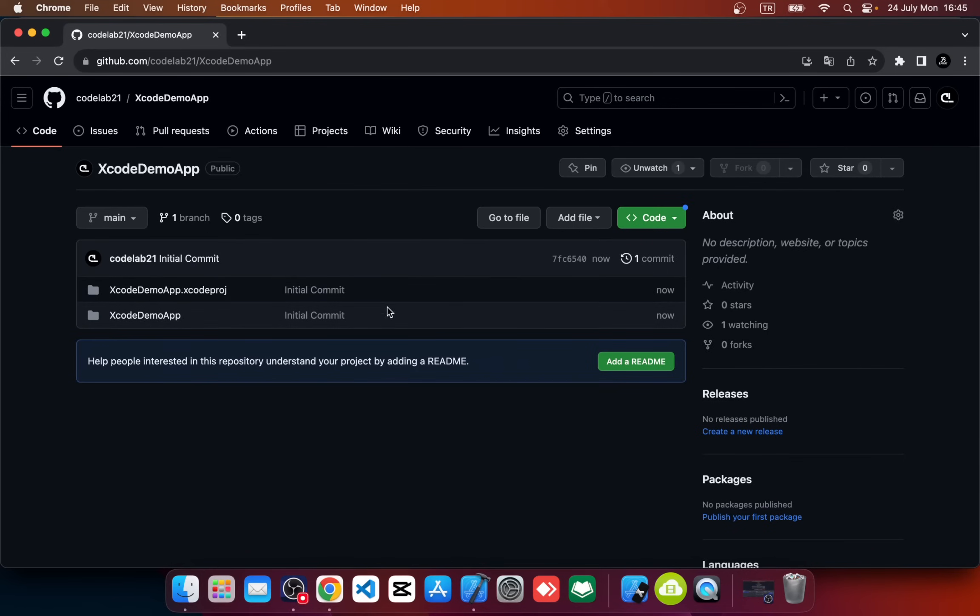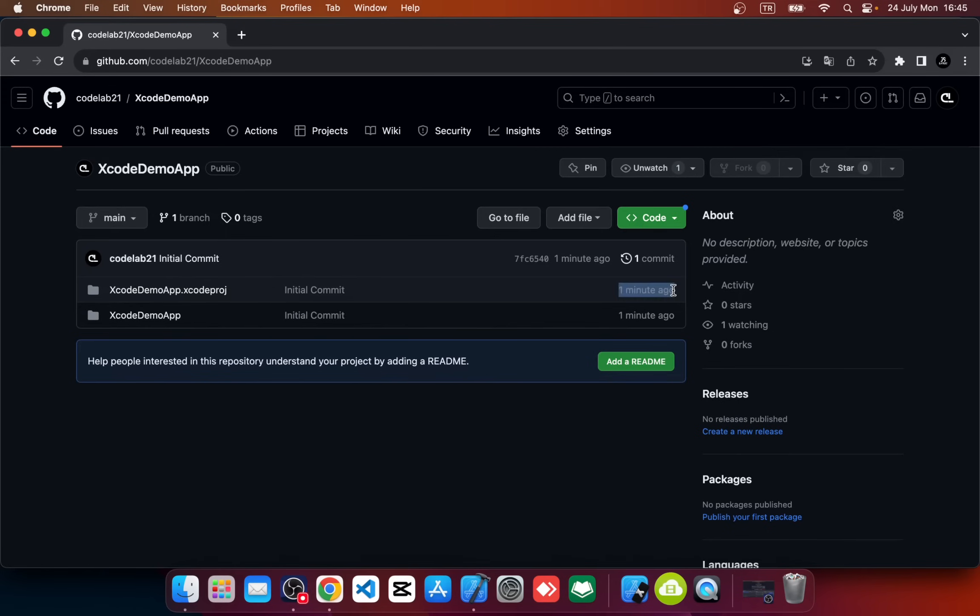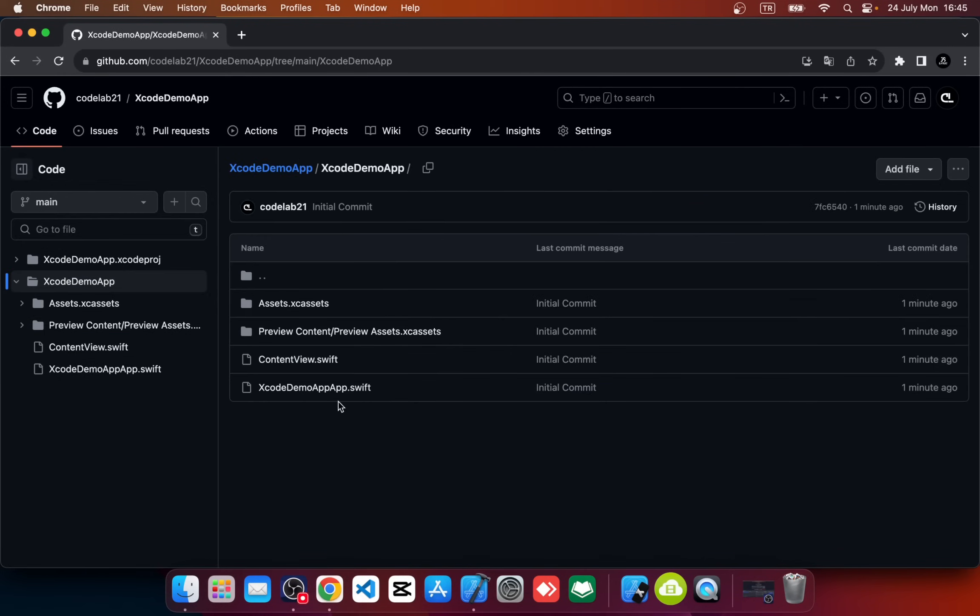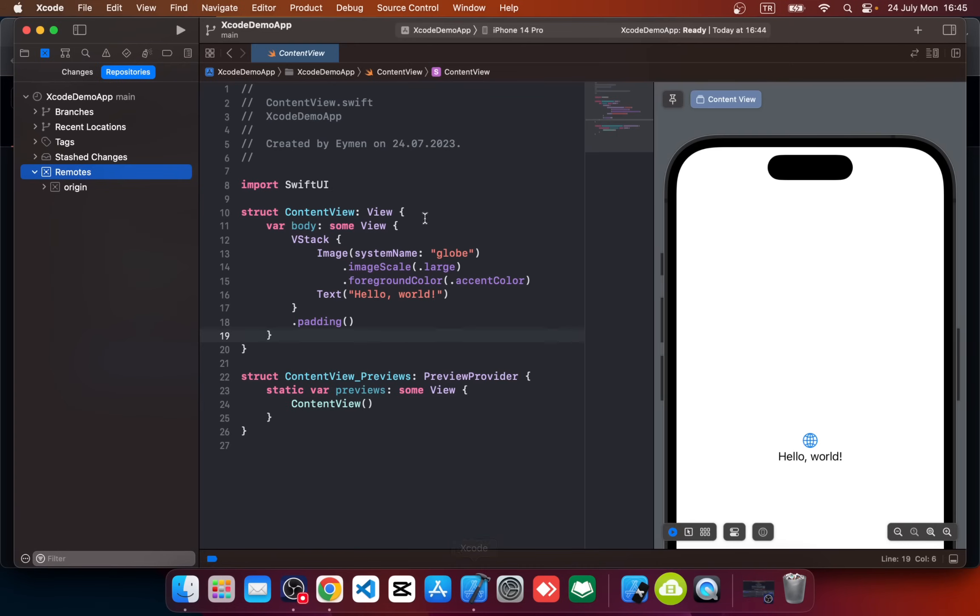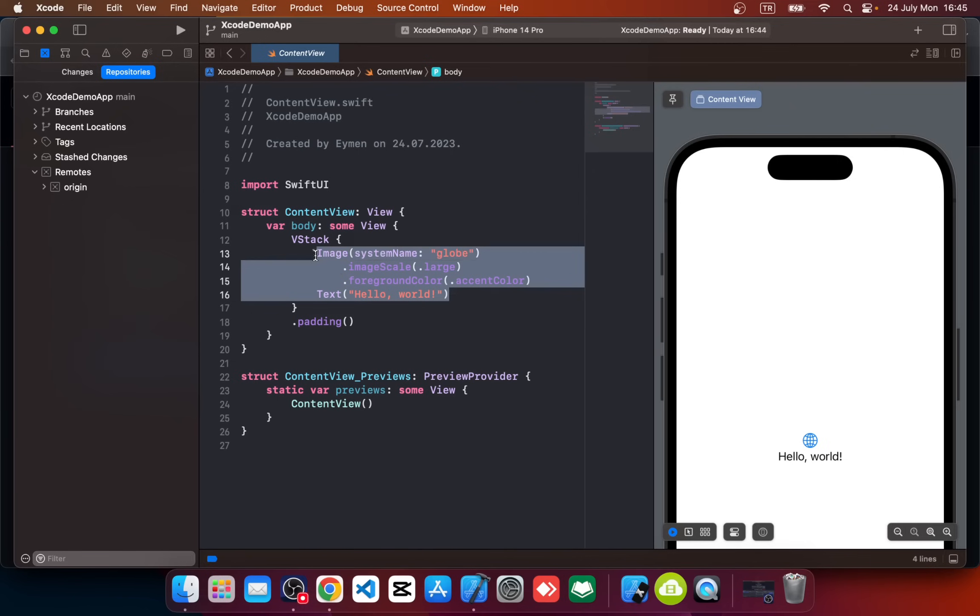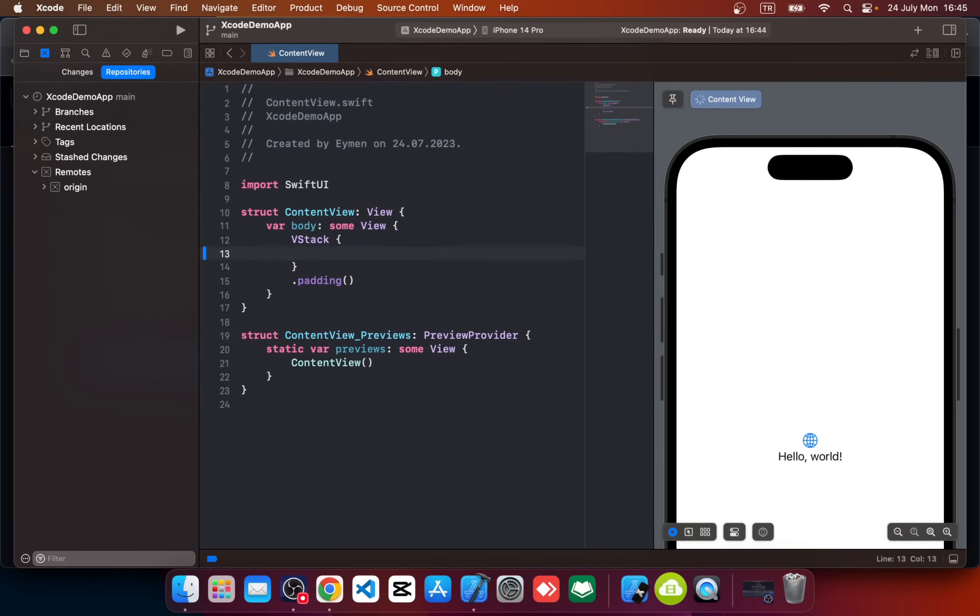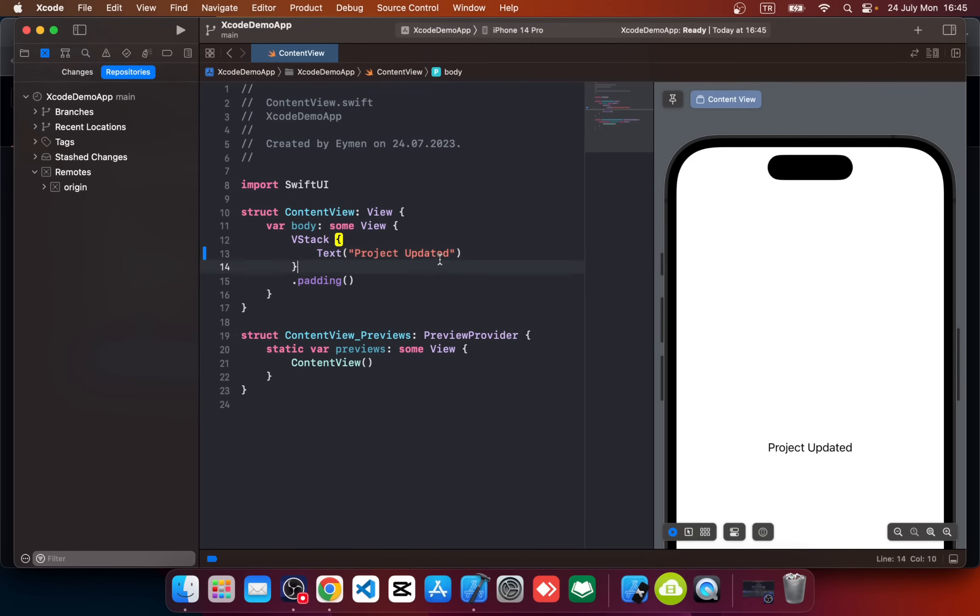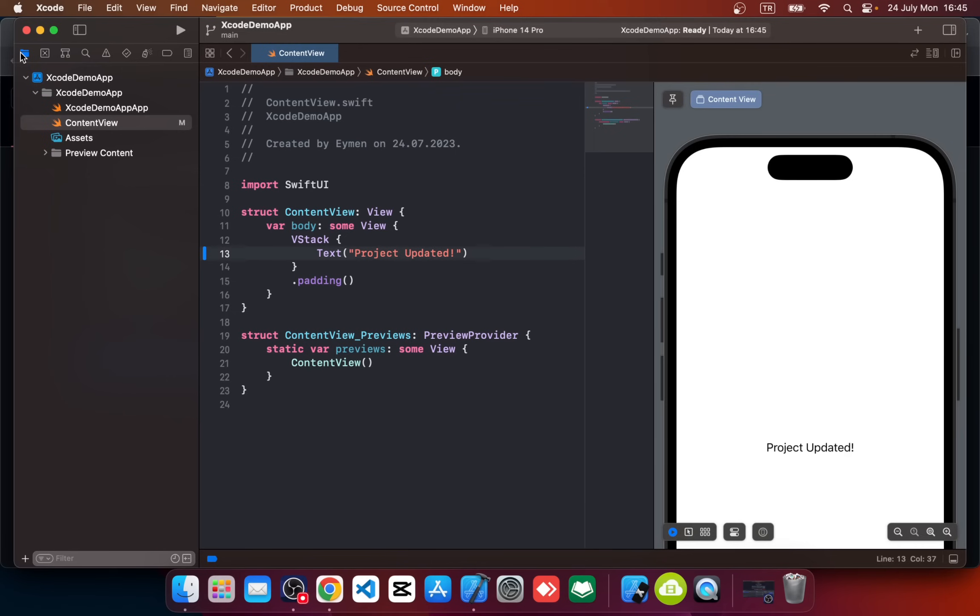Okay, so now we can go to our repository in our GitHub account. Okay, so our Xcode project is pushed. You can see it says one minute ago—all app is ready. So if we changed something in our app, for example I will delete Hello World and icon. Okay, and I will add another text: Project Update, like this.